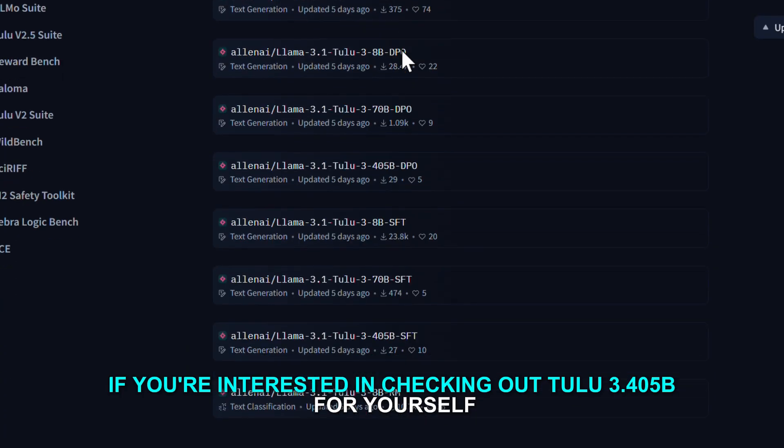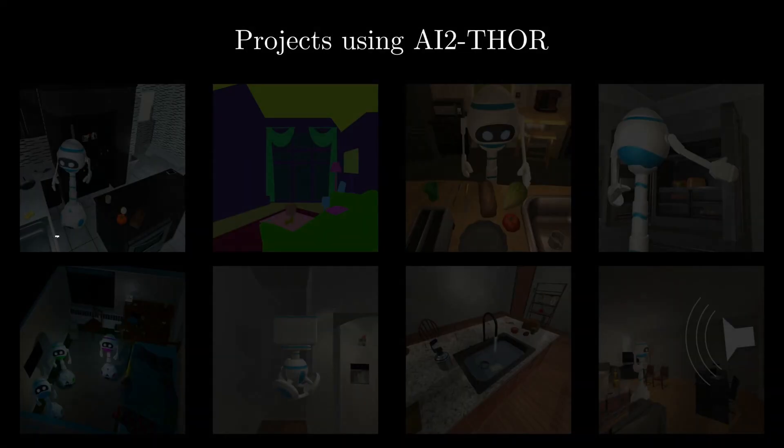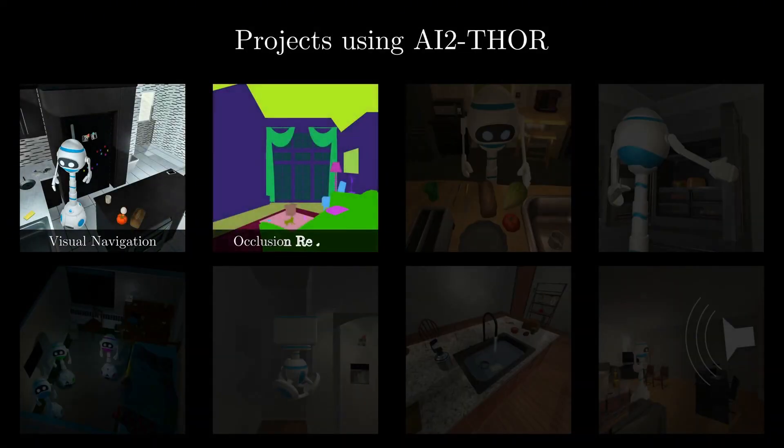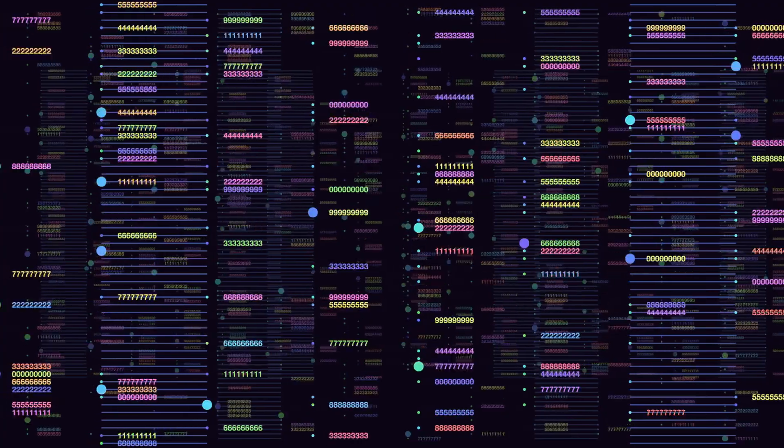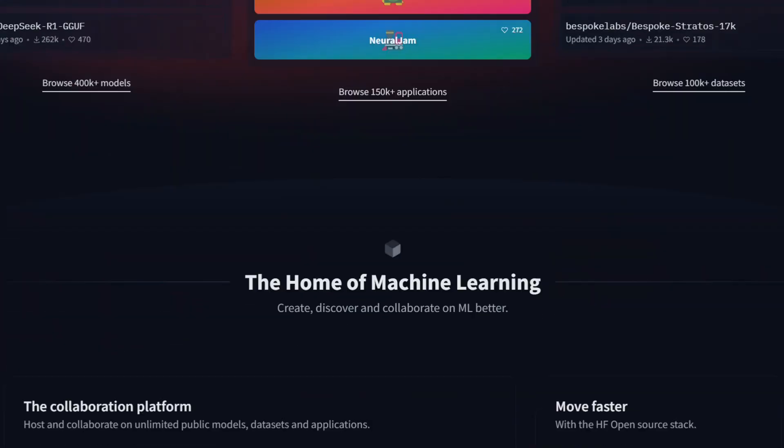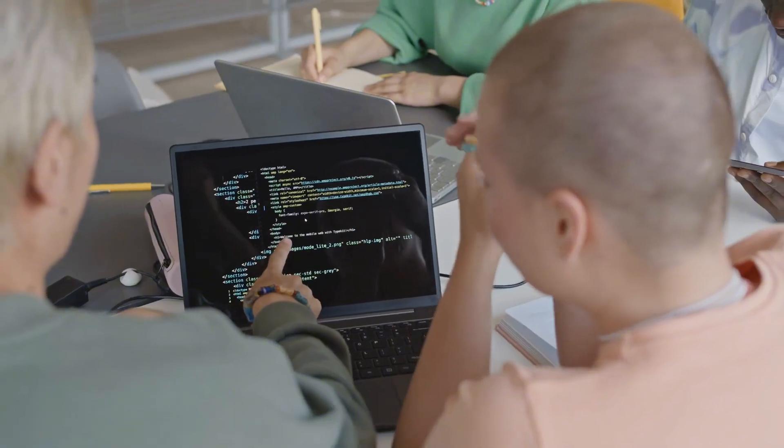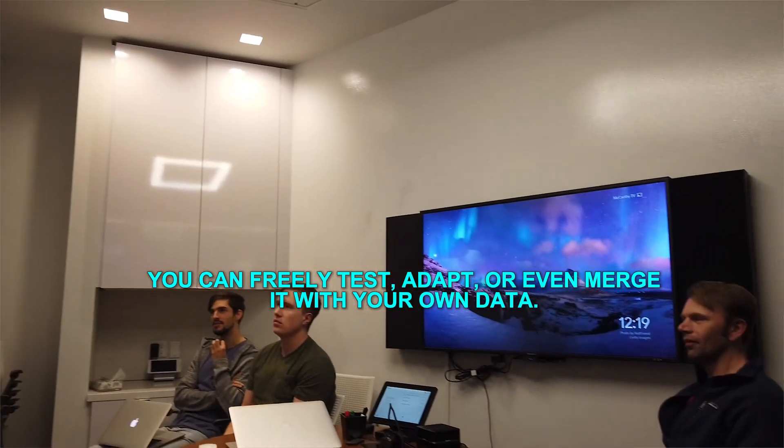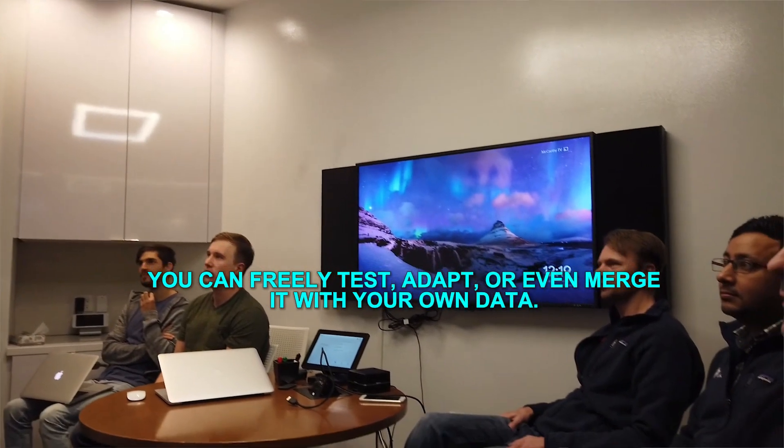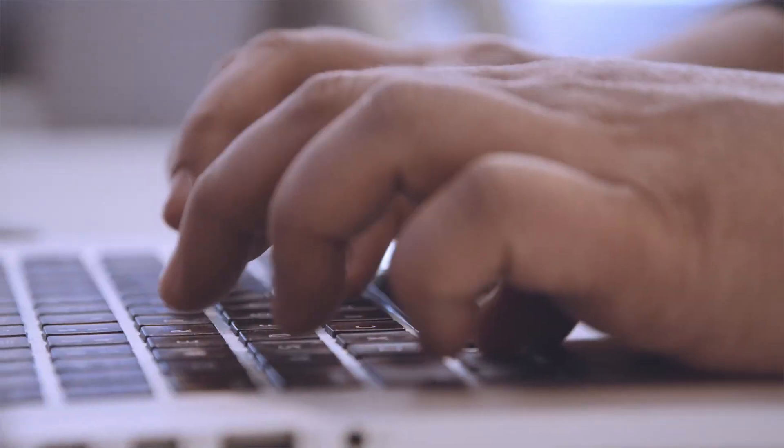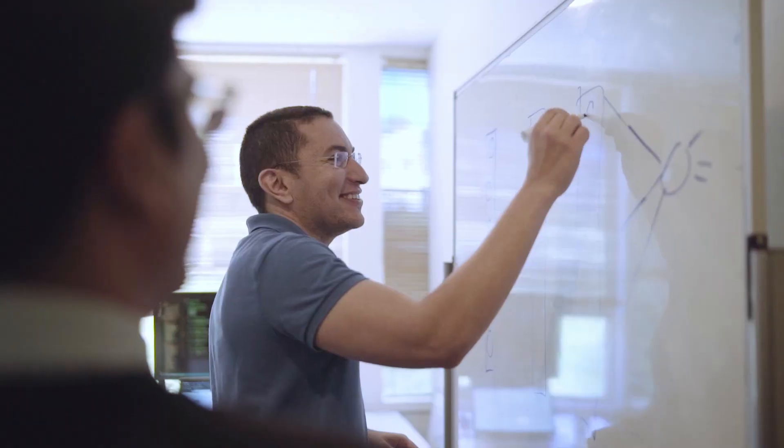If you're interested in checking out Tulu 3.405B for yourself, AI2 has made it easy to access. They've set up a chatbot web app to showcase its capabilities, and they've also shared the code on GitHub and HuggingFace. So, if you're a developer or a researcher, you can freely test, adapt, or even merge it with your own data. Everything is open and free to use.